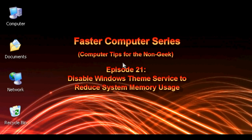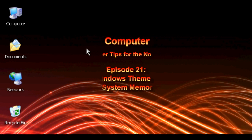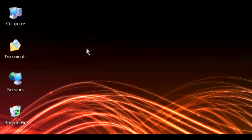Today I'm going to show you how to disable a service that most of you probably don't want to disable, but for those of you who are desperate for a speed increase, this will work.